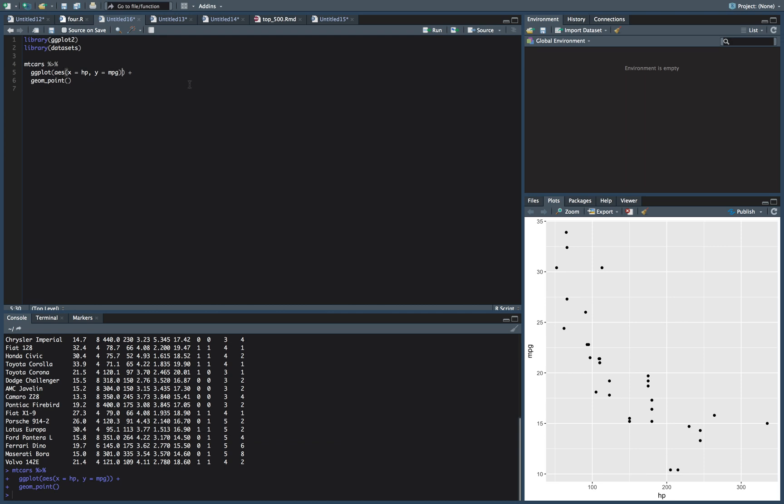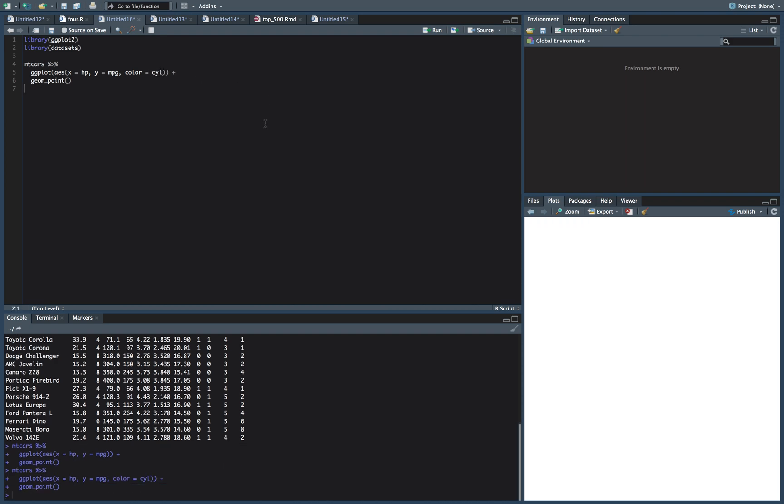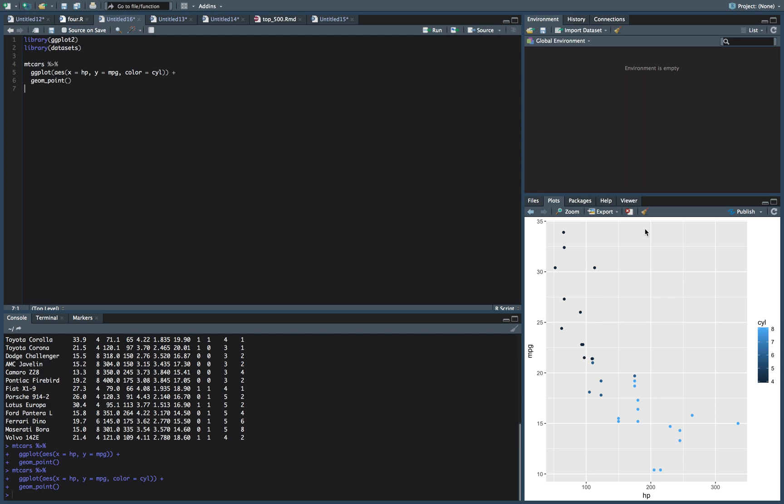And what we might want to do is separate these colors based on our cylinder, add a third variable into our chart. And so because cylinder is numeric, it gets all types of funky, right? This looks terrible.